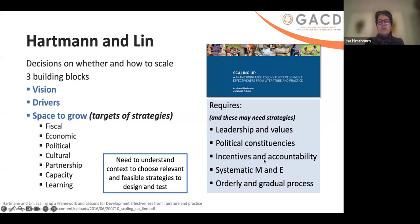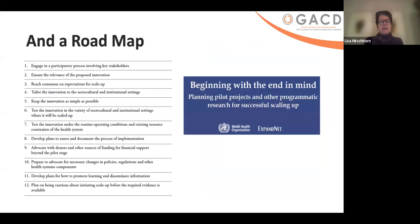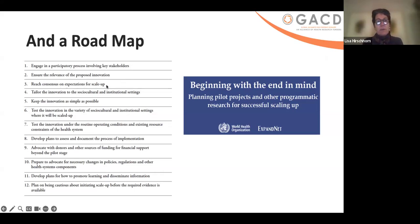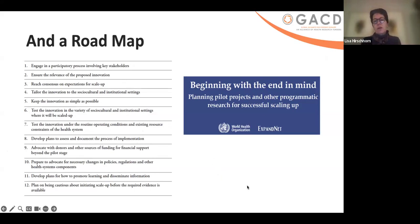You need to understand the context — do you have these things — and the relevant and feasible strategies that you need to design and test from pilot going to scale. The WHO along with ExpandNet published a document called 'Beginning with the End in Mind,' which gives a roadmap of 12 things you need to do, many of which are actually implementation strategies — such as engaging in a participatory process involving key stakeholders, reaching consensus on expectations for scale-up, tailoring the innovation, testing under a variety of settings, and developing plans to document. Learning from the process of implementation. A very helpful white paper.